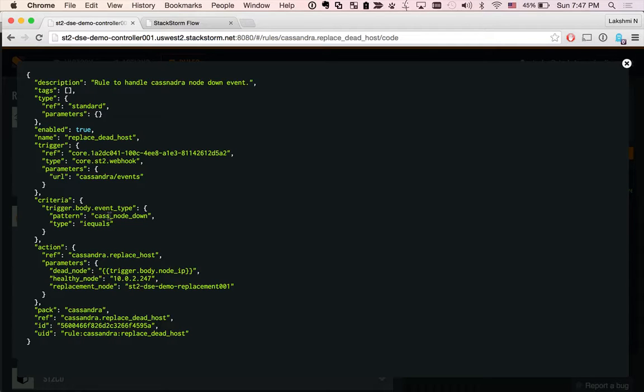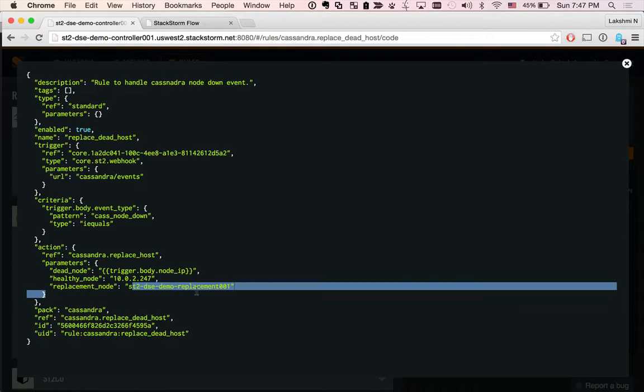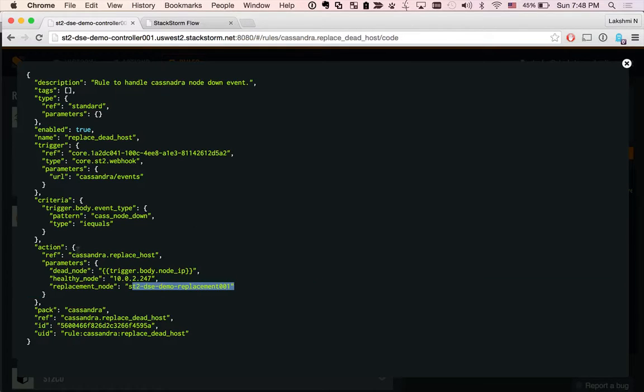And what we are looking for is a payload body that contains this pattern. So basically, we detect if the payload contains CAS_node_down and we actually take the dead node's IP from the webhook and we actually supply the replacement host here and kick off the workflow.